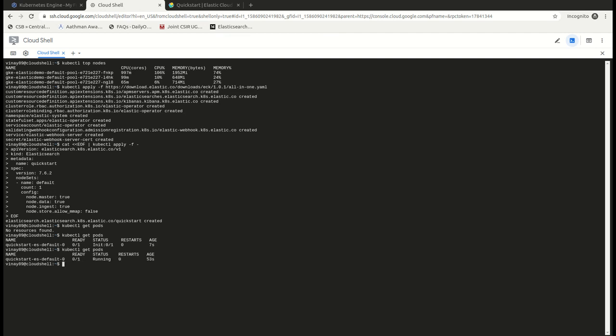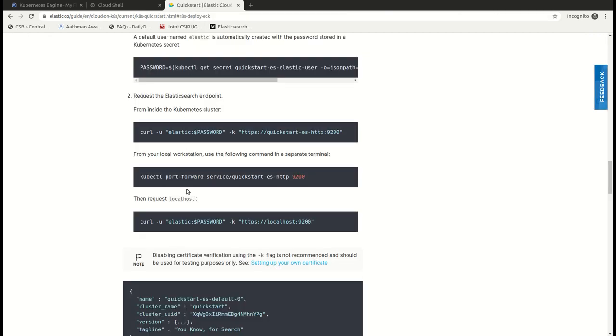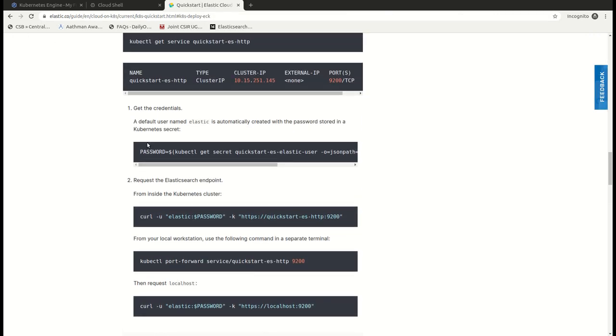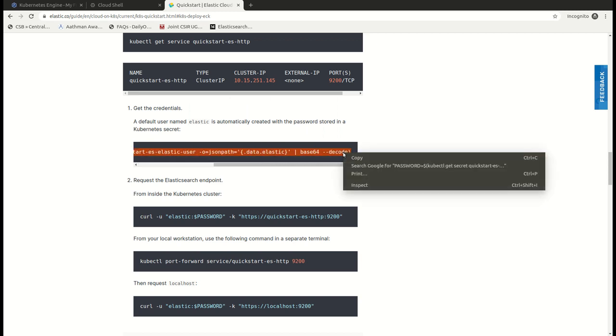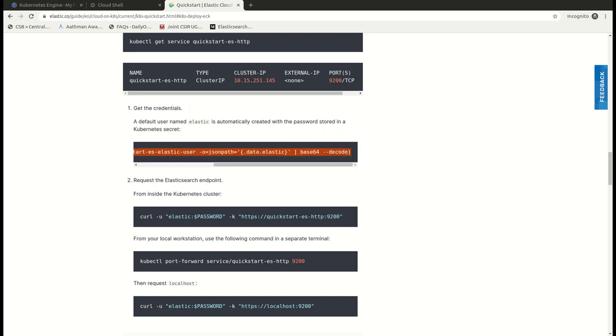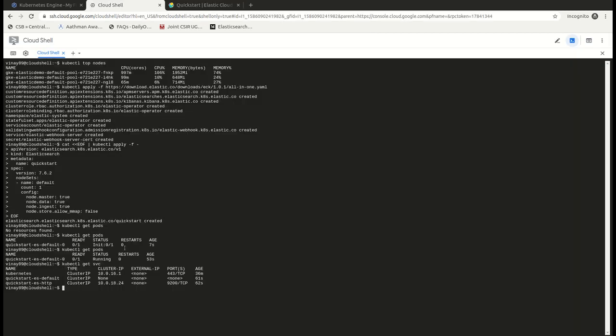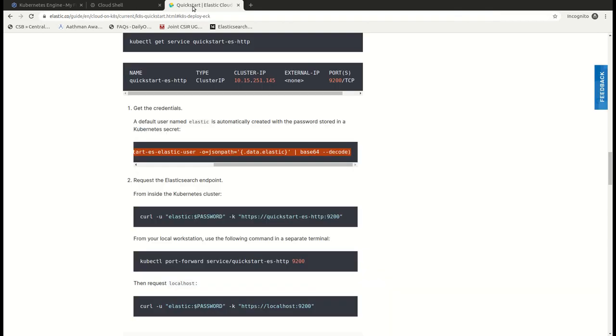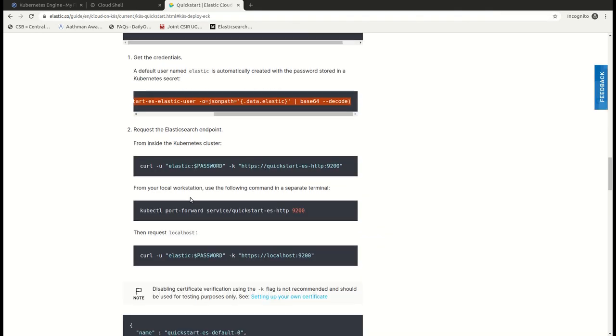So currently our pod is running. Let's check the service and we have a service created as well. Now to get the credentials we have this particular command where the password would be put in the variable password and with this we can connect to our Elasticsearch cluster and check whether it's up and running.